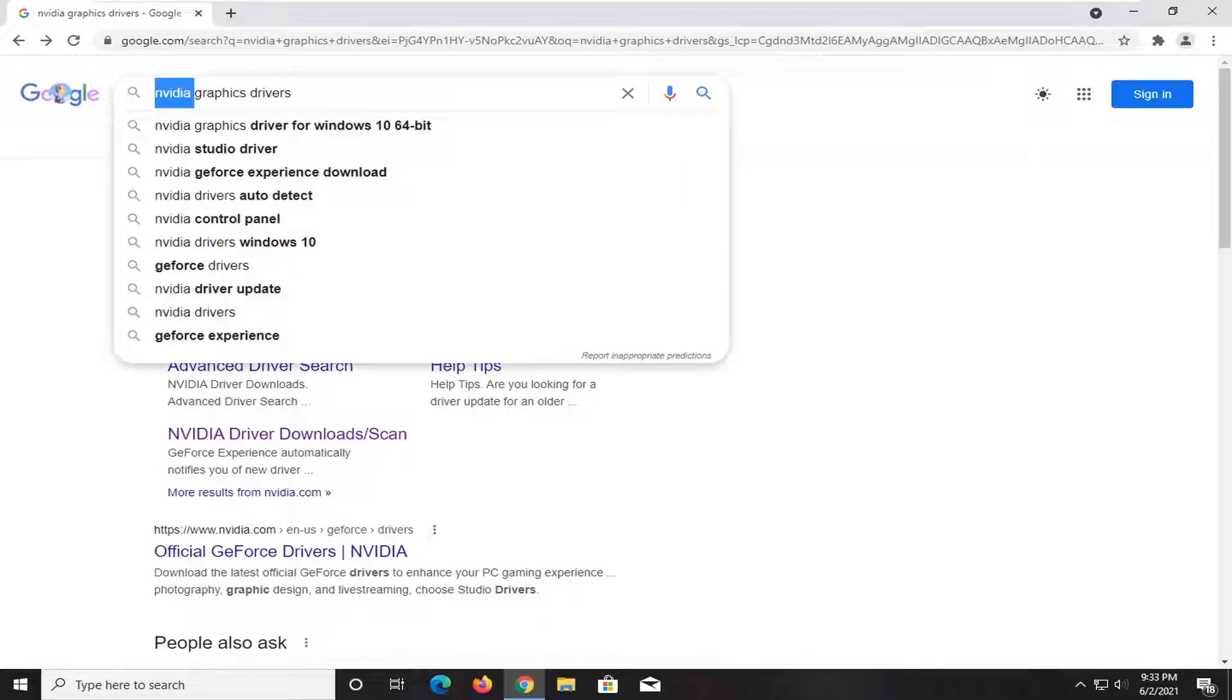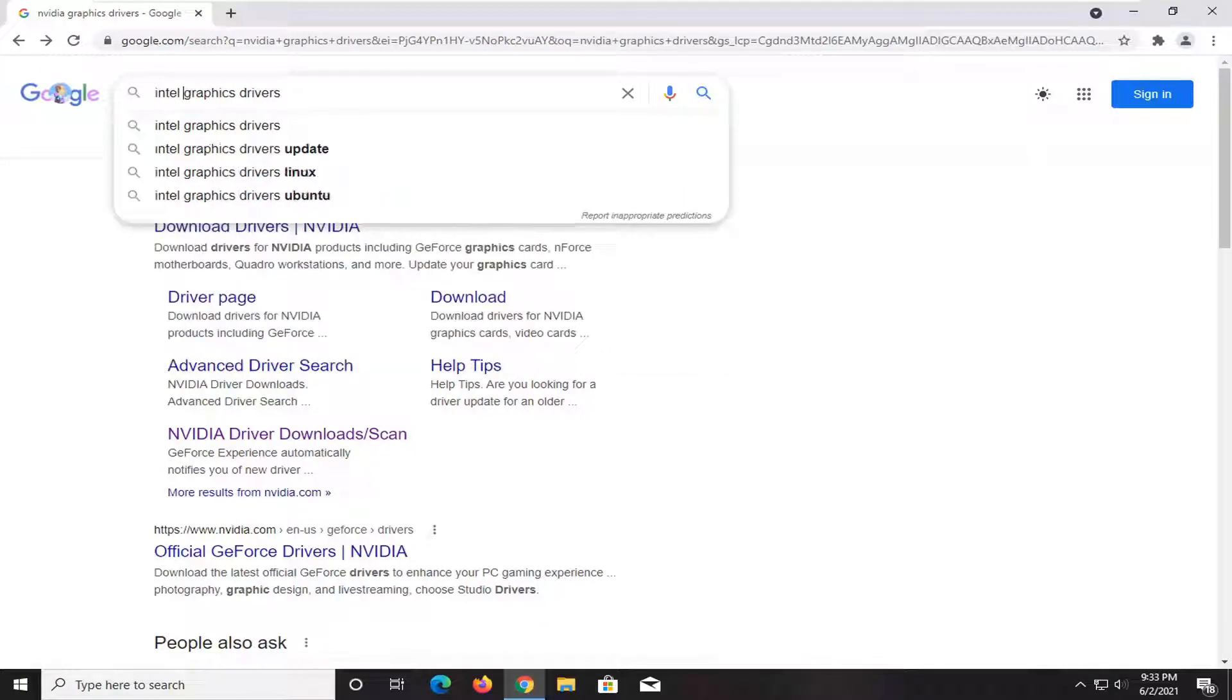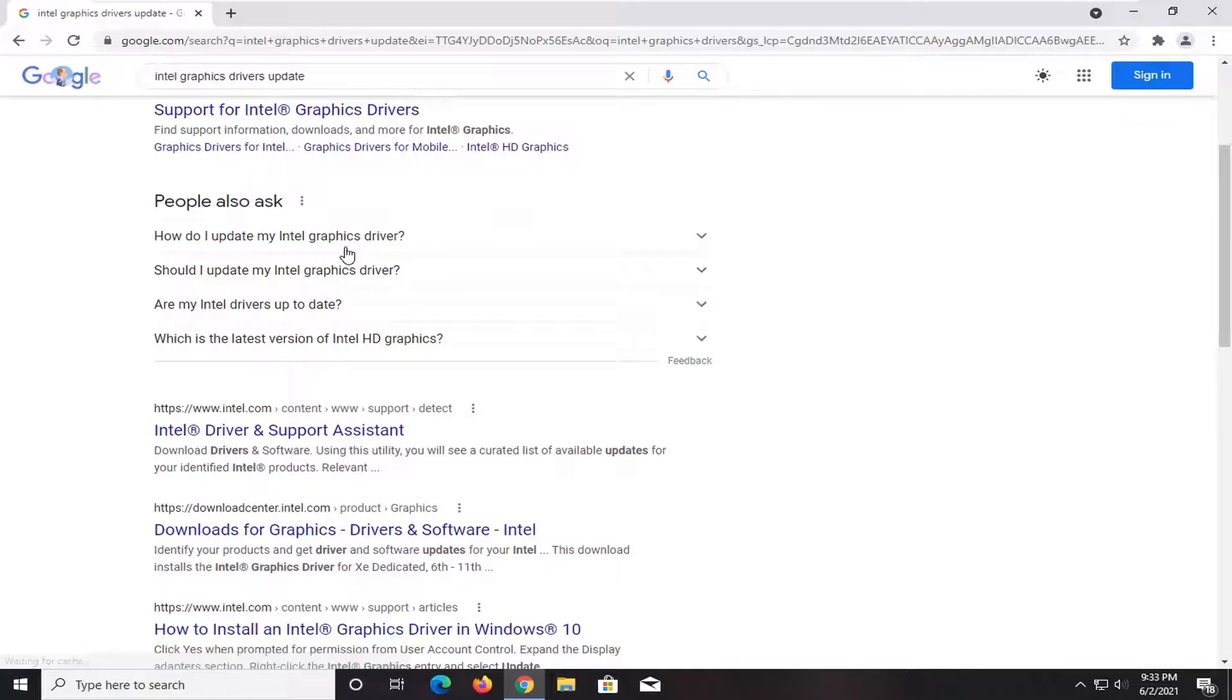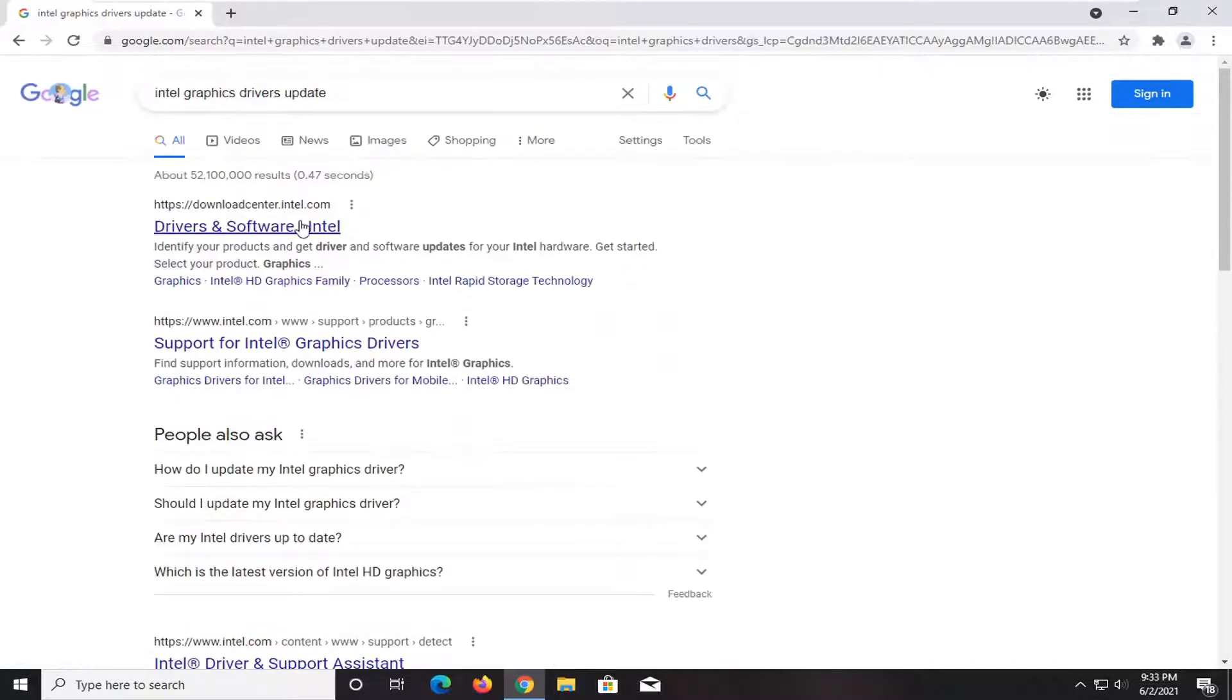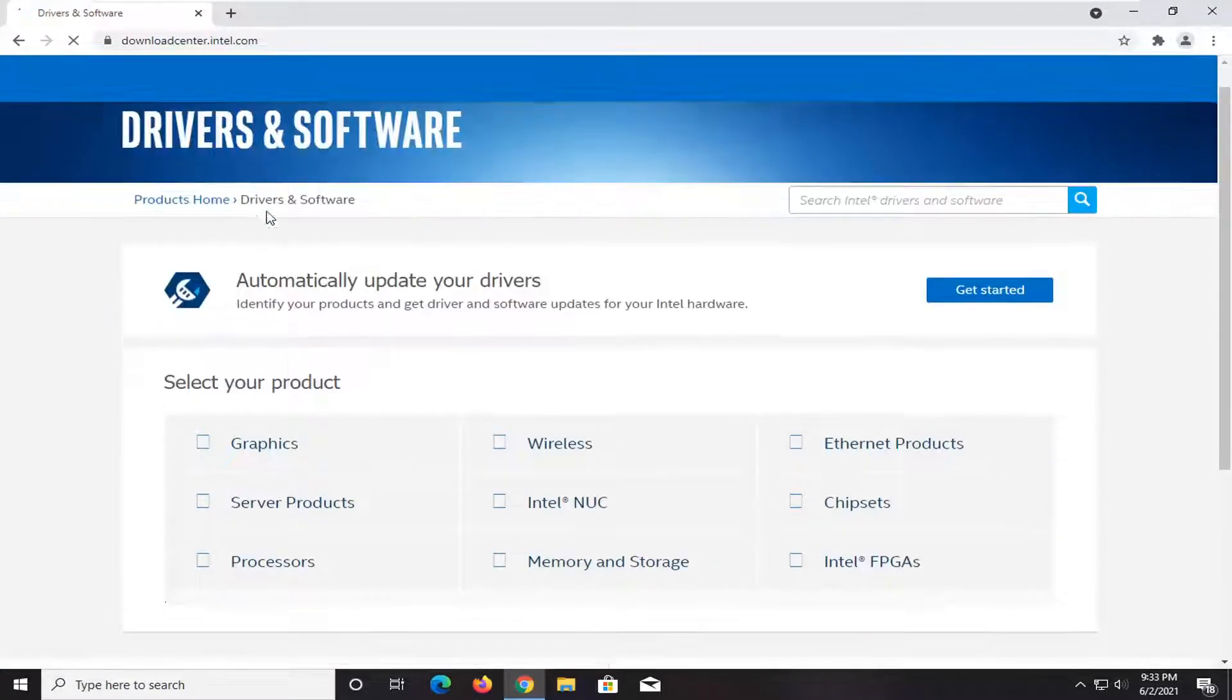And you could do the same for Intel graphics drivers update, for example. And you should be able to go right on Intel's website here and they should have an automatic tool as well.